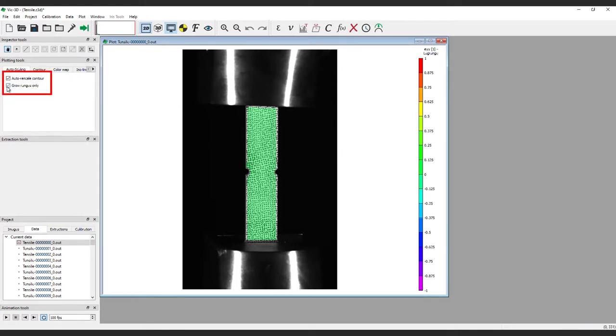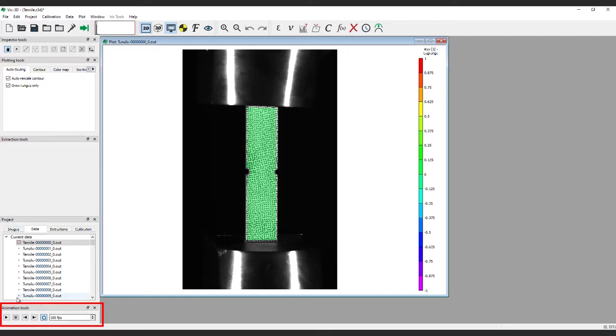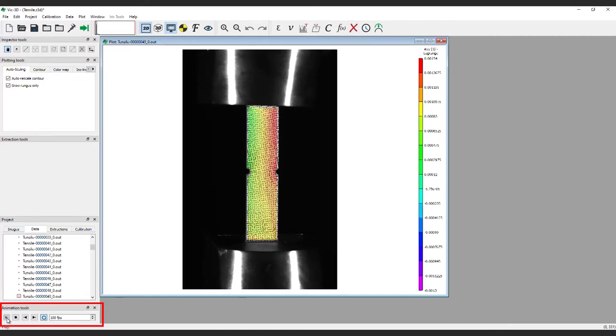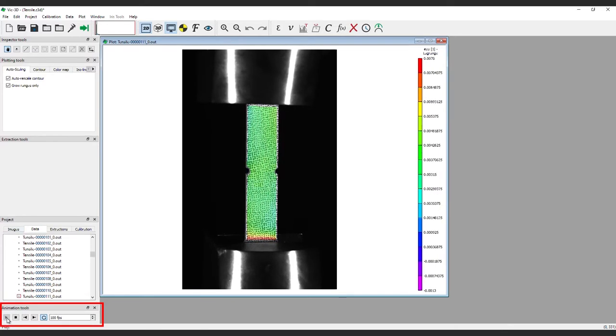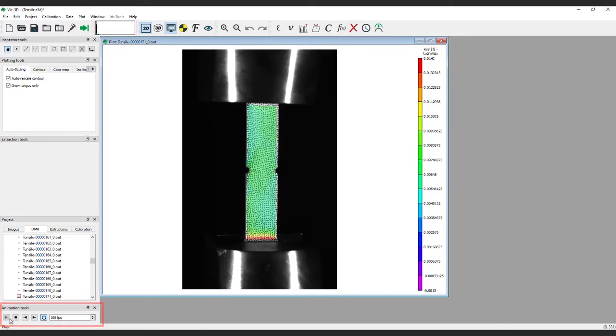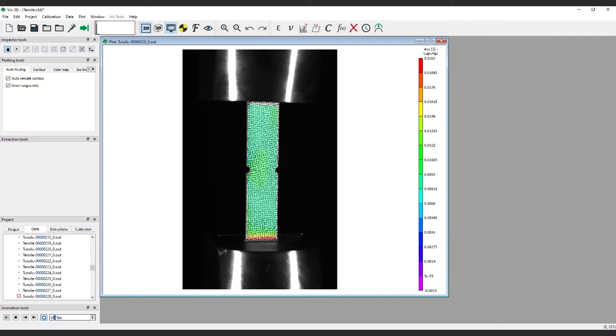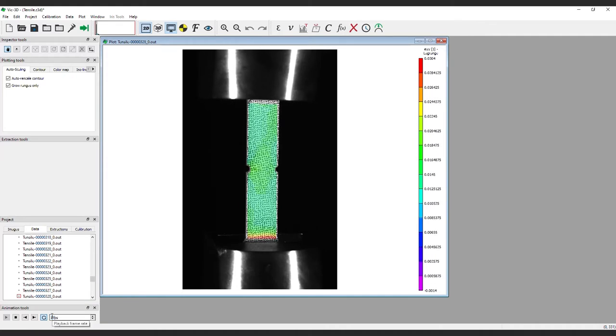Next, click on the Grow Ranges Only box in the top left section under the Auto Scaling tab. Then, click on the Play button in the bottom left to run through the images. This exercise will set the range of the legend by playing through all the images and finding the minimum and maximum values.